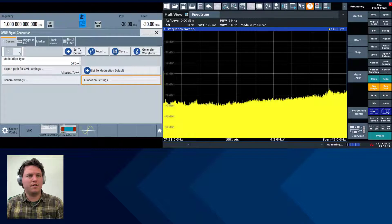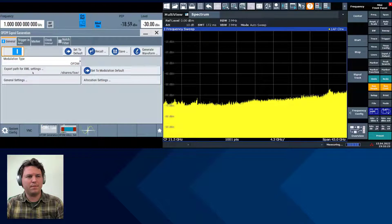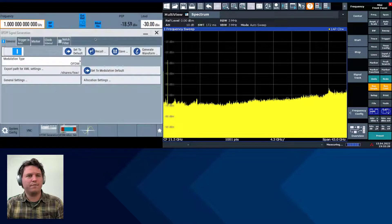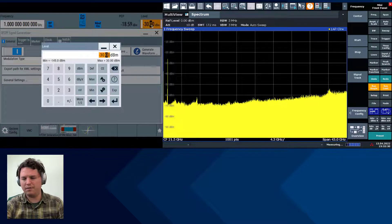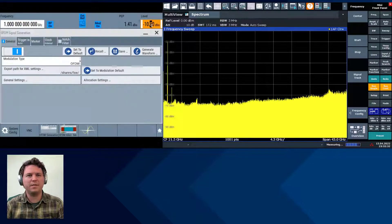Let's go ahead and turn on that OFDM signal generation, which will automatically create and transfer that OFDM XML config file to the spectrum analyzer. We'll turn on RF and increase the power level to negative 10 dBm.